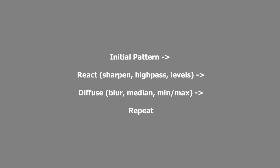And then you have to diffuse the image, which involves a blur, a median, a min-max, lots of different things that can diffuse. And then you repeat the process over and over again in order to get your final pattern.